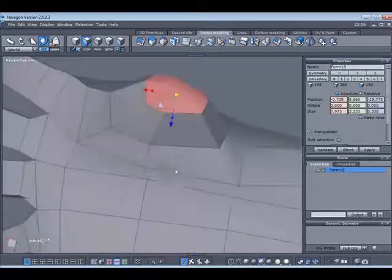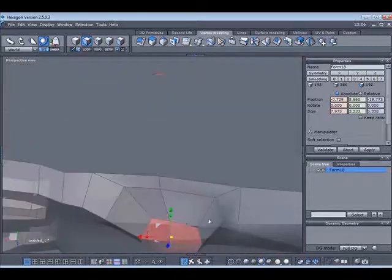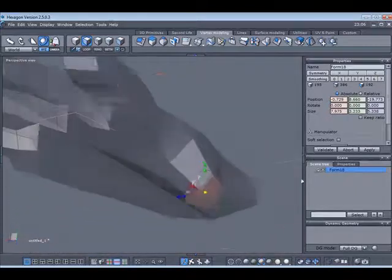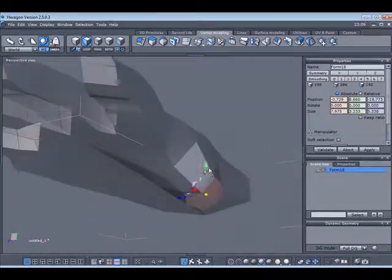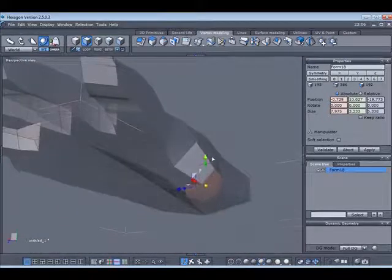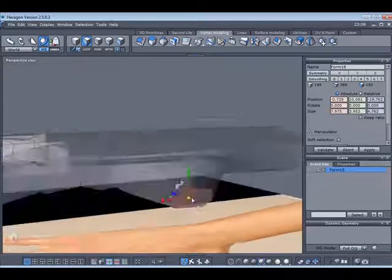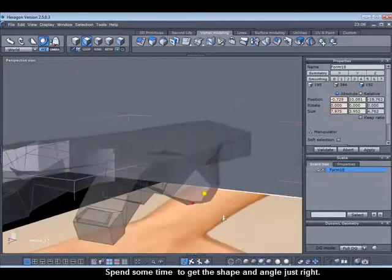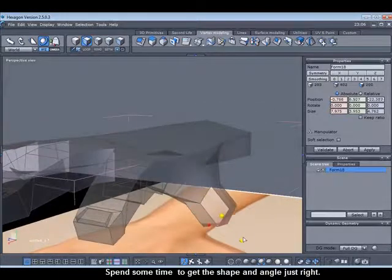I'm just going to spend some time rotating it, moving it about, so I'm happy with the actual form and shape.